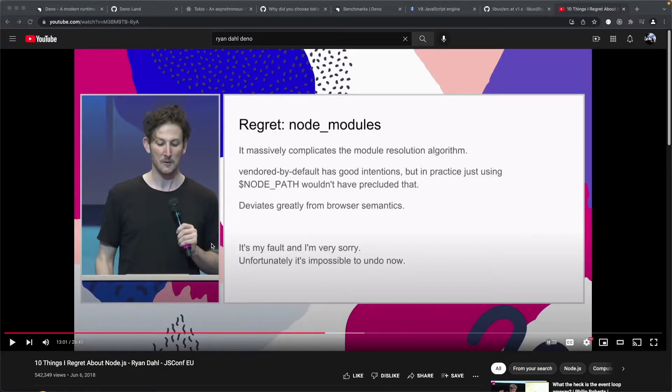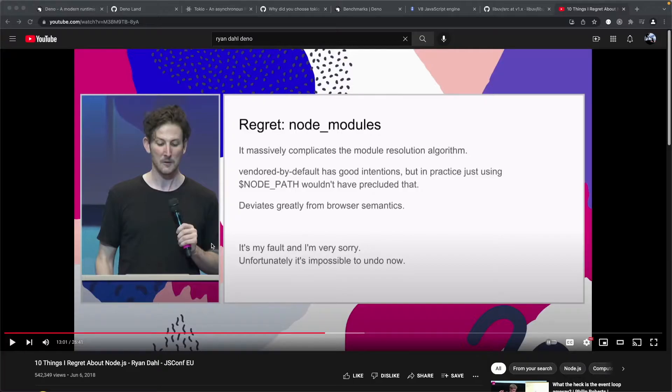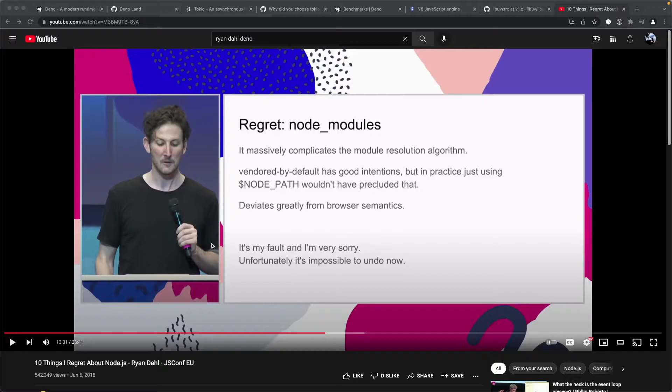Ryan made a video a while back highlighting the 10 things that he regretted about Node.js in the creation process. I know what you're thinking, only 10 things? Well, my top three concerns about Node.js are security, security, and oh yeah, security.